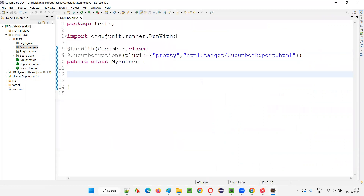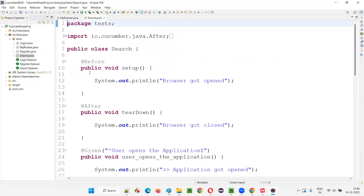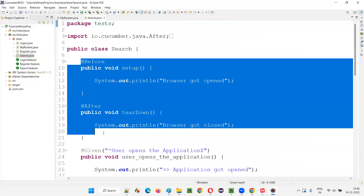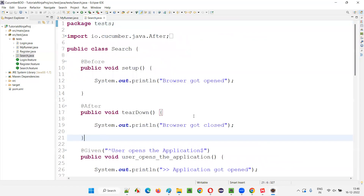So this is what hooks are. If you want to do something before running a scenario or after running every scenario, you have to use hooks like this — creating @Before and @After hook methods.